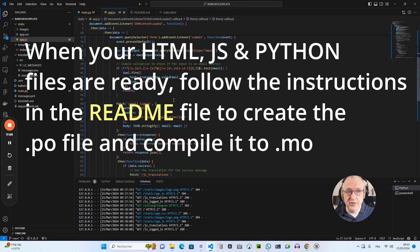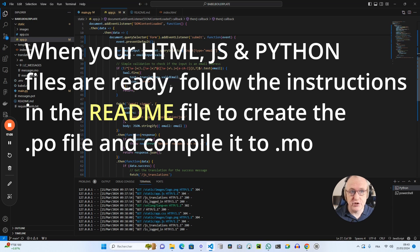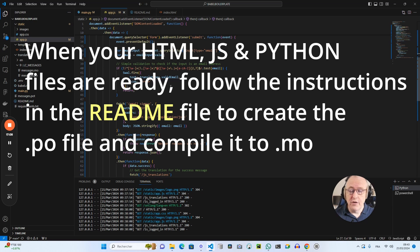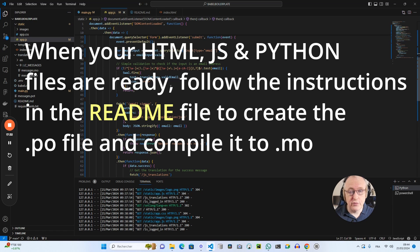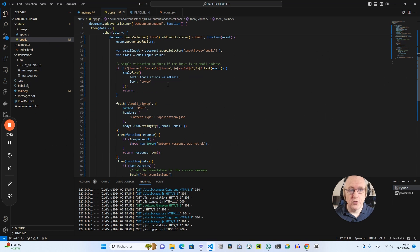So this was the demo on how to use Flask Babel in your Flask project to manage the translations. It's very convenient, very easy to implement. And I can tell you that if you compare this to a WordPress setup, it's much more convenient, much faster. So I encourage you to test Flask Babel.